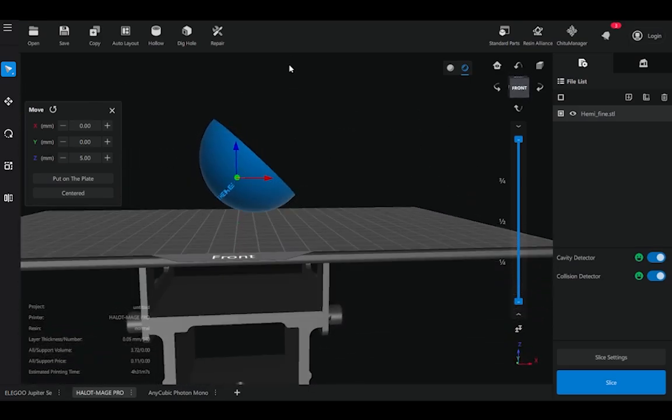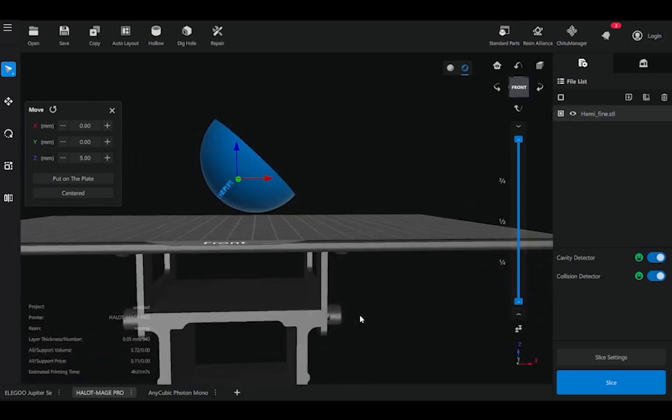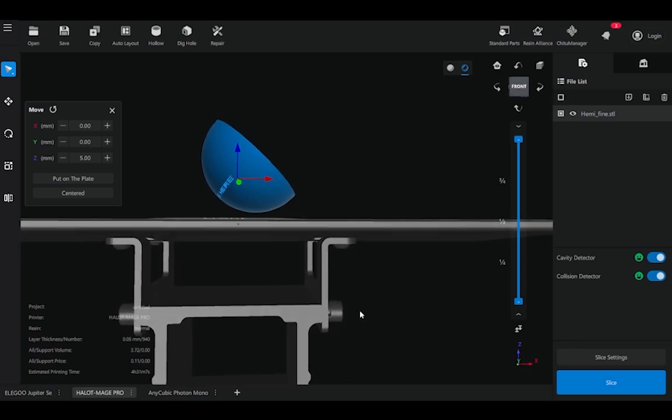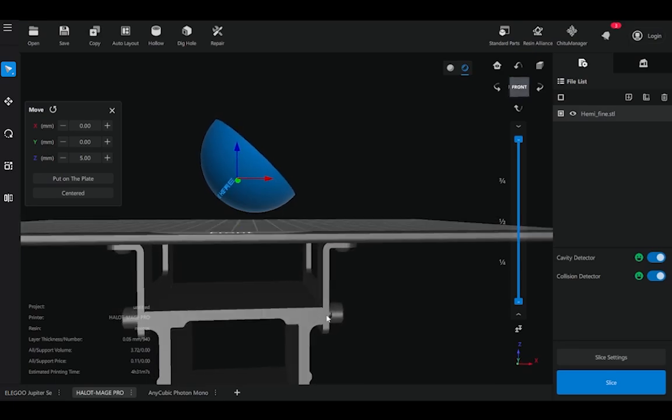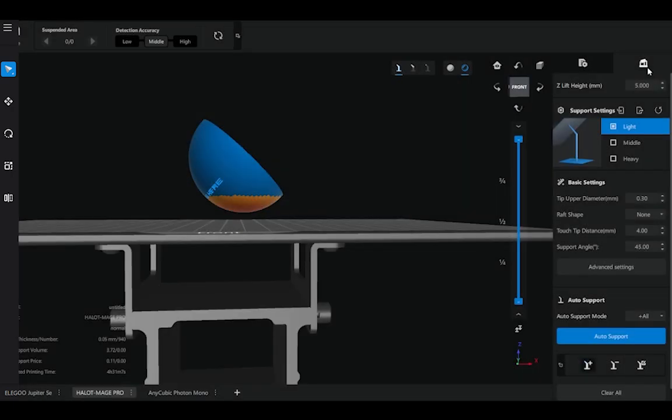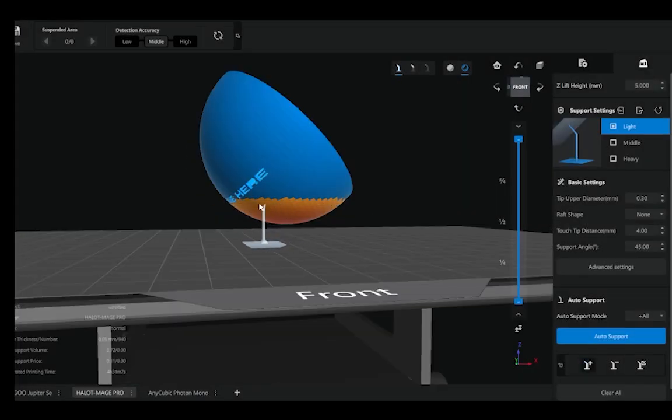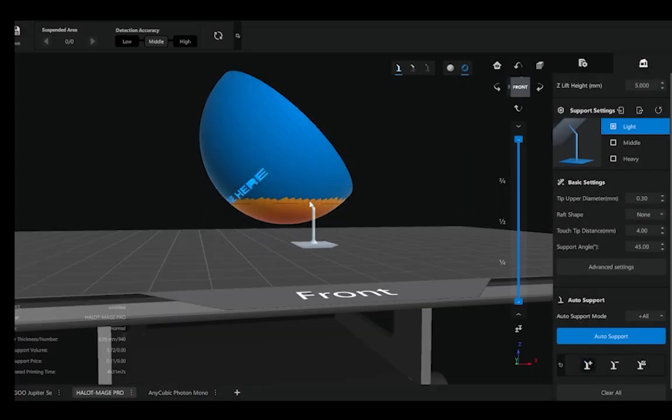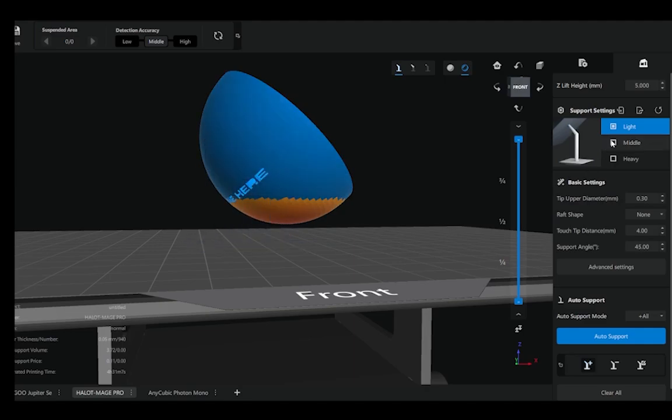Once I've rotated my model to where I'd like it to be, as well as added some height between the build plate and the model, I can go ahead and hit this button right here, which will take me to the support structure settings. As you can see by me dragging my mouse over this, I can add support structures anywhere on the model. But for the most part, auto supports should be just fine, and you can modify some of the settings.